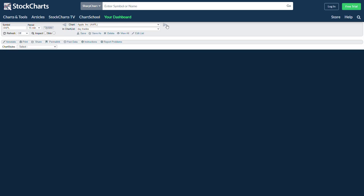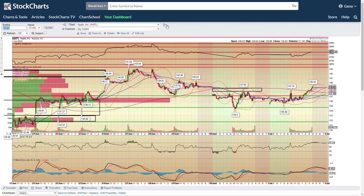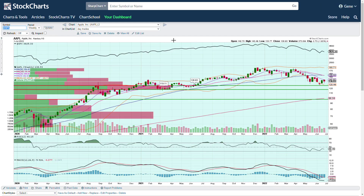Apple ripped on the open, pulled back, then had a big rip at the end of the day — we talked about that in the recap video. On Apple's weekly chart, you can see we tried to push up into the 20. We've talked about how big of an area the 20 was last week, and you can see why now — because we got rejected.